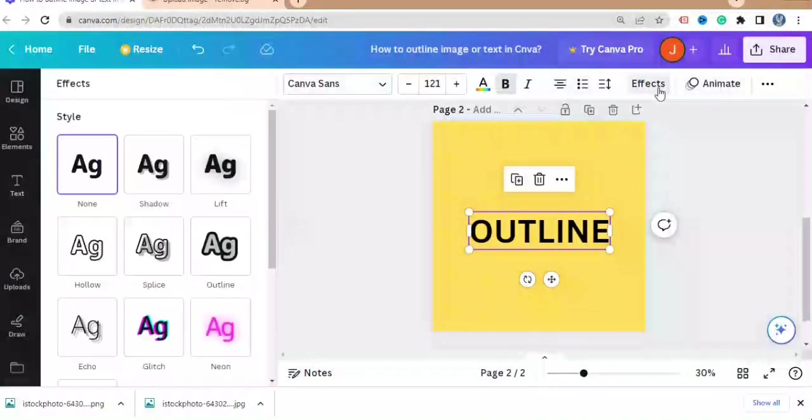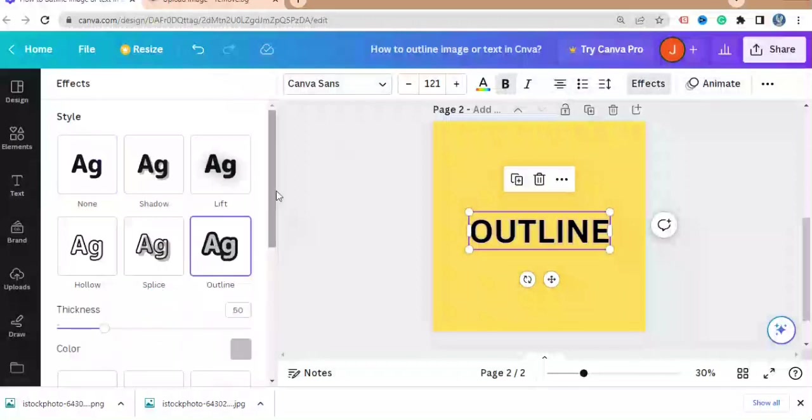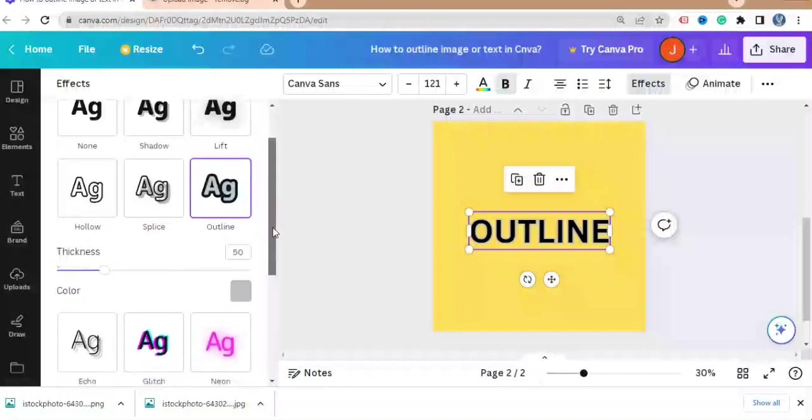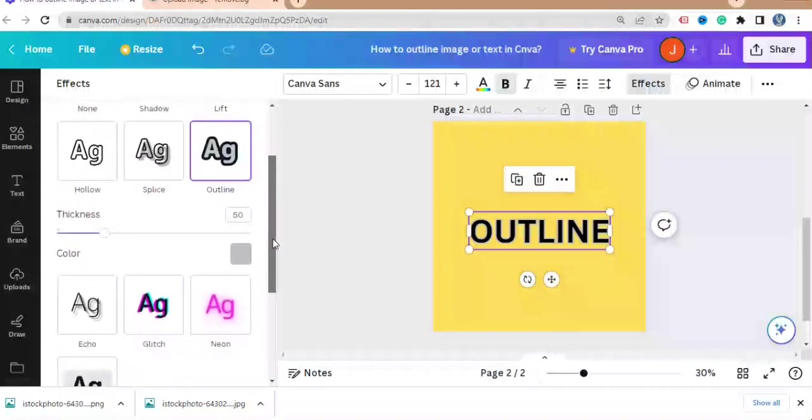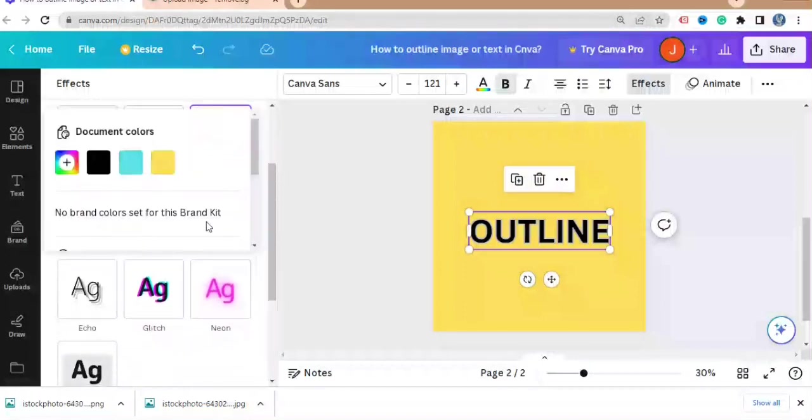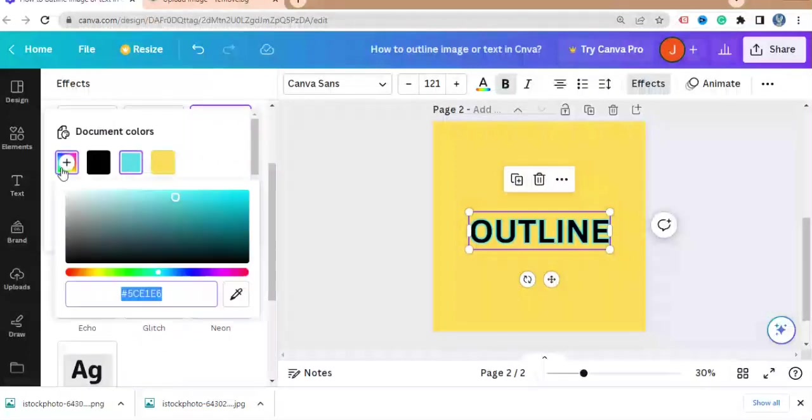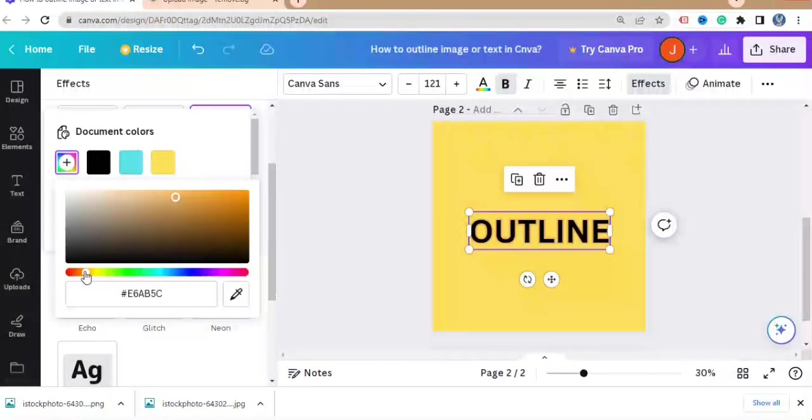And from here, from effects, click here and here you can change the color of the outline word—yes, the border or the color which is outlining the word. So let's choose a color.